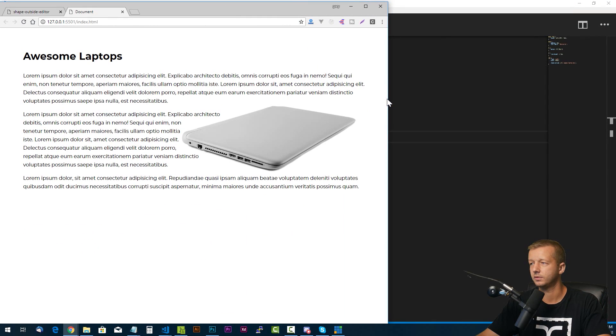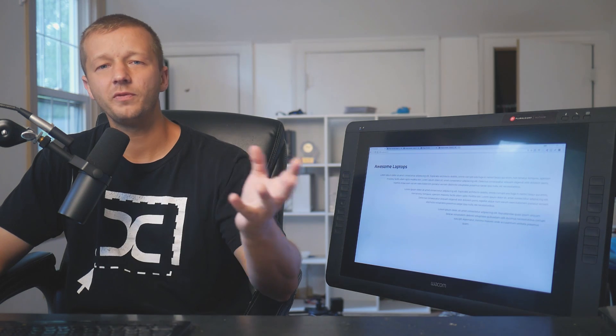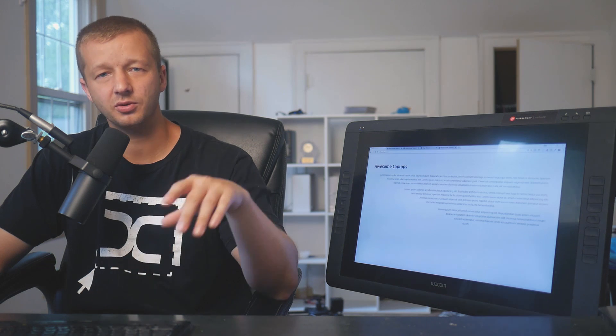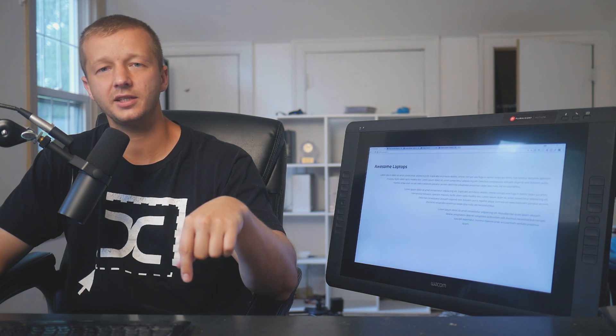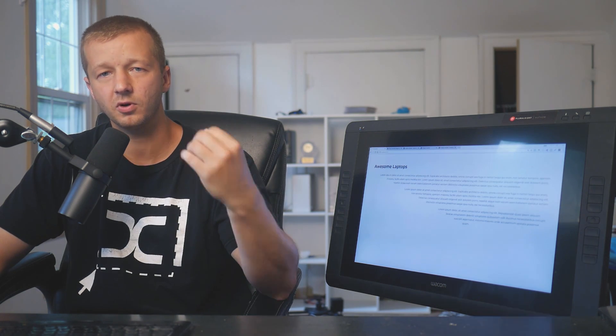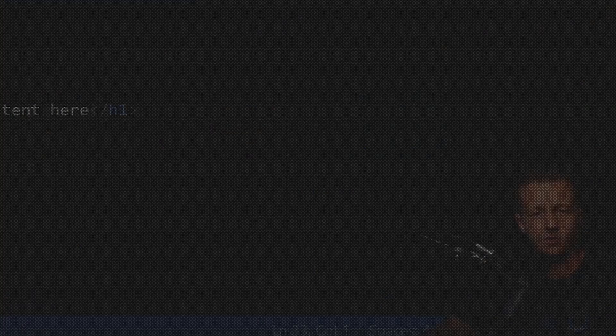Awesome stuff. Hopefully you found that useful. Make sure you answer in the comments today's question: which would you prefer I cover next week — a Pug.js crash course, or the topic of design systems? Make sure you subscribe, and I'll see you tomorrow.